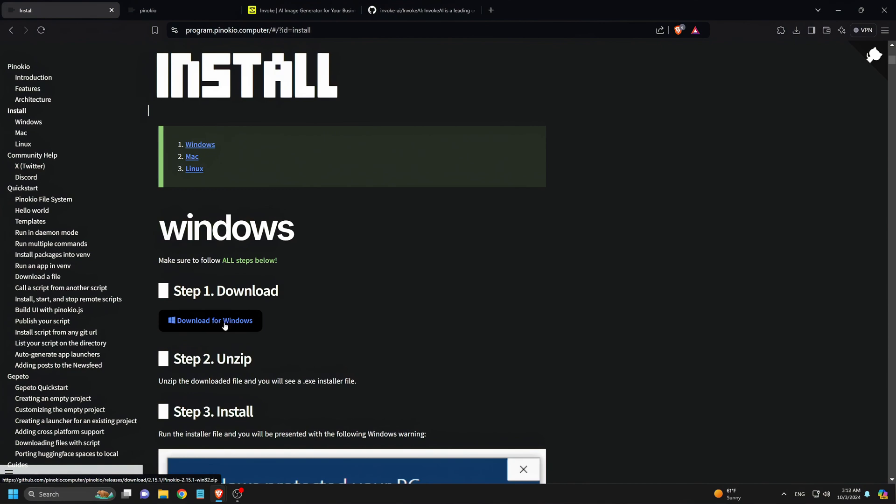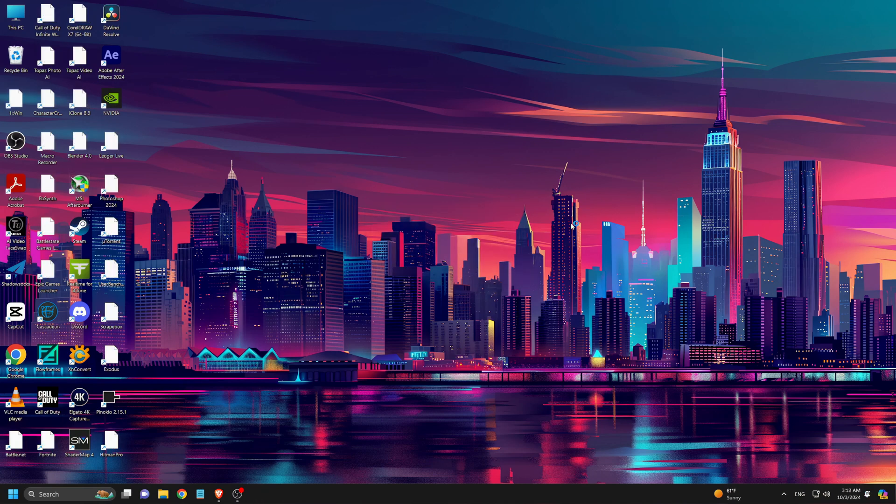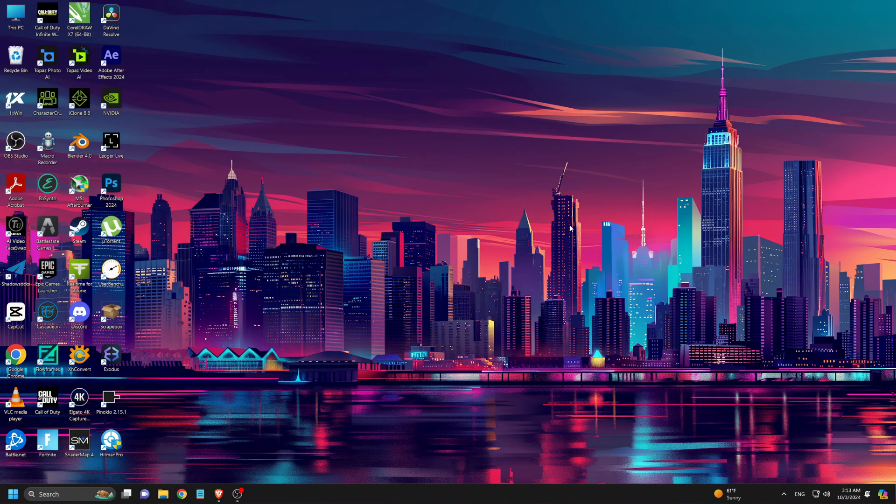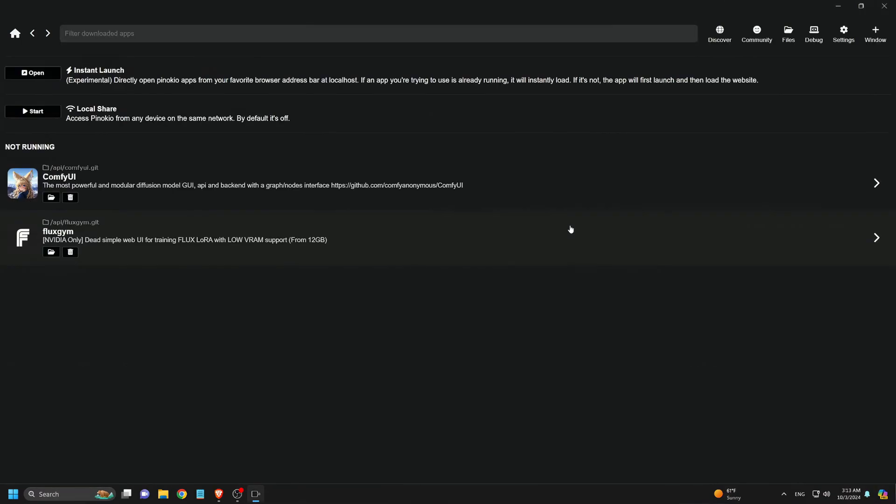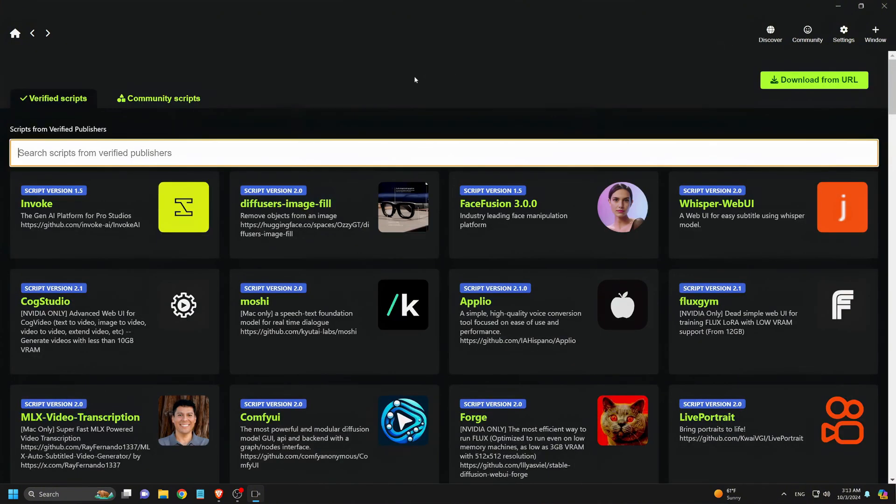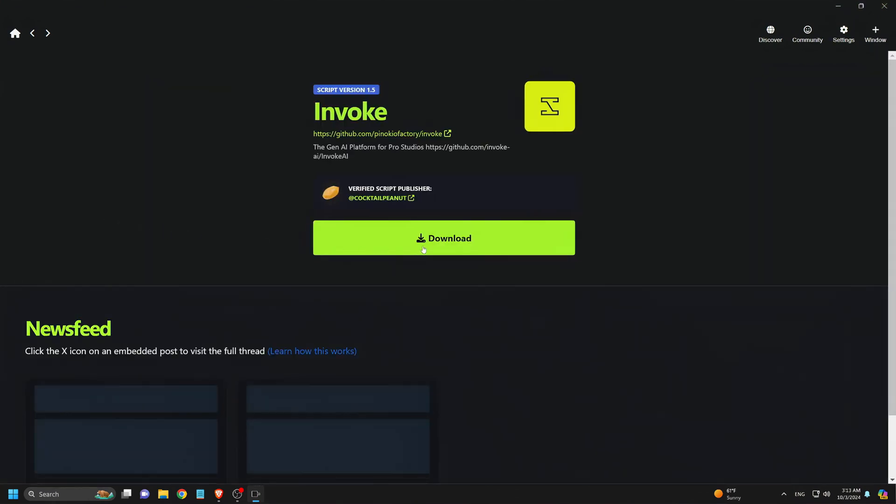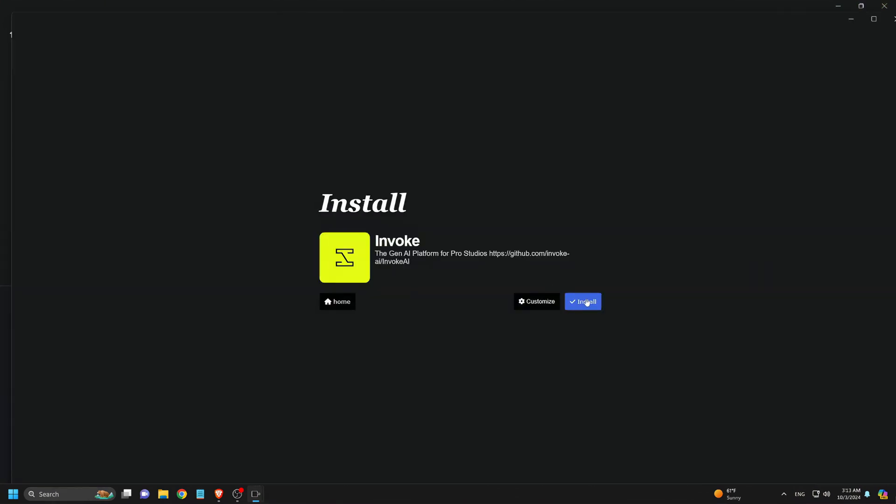I won't show the installation here since I've already done that in our previous videos. Once the installation is finished, we simply open the Pinocchio app. Inside, you'll see the Pinocchio UI where all of our AI tools are listed. Next, we click on the Discover button where you can browse through various AI tools. Here we find Invoke. We click on Invoke, then hit the big Download button, and then click on Install.